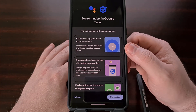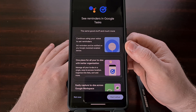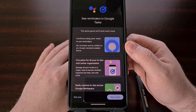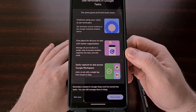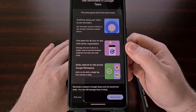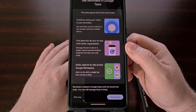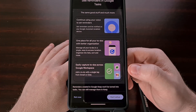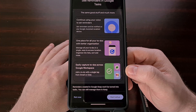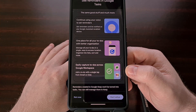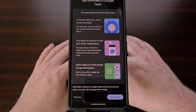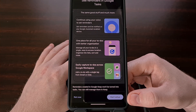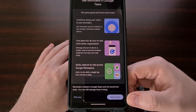We can continue to use our voice with Google Assistant to create our reminders even after the migration has happened. Once completed, we can find all of our to-do lists in a single easy-to-access location with the Google Tasks app. And you can create a to-do list with a single tap from Google Chat or the Gmail application. To start the process, we're just going to tap on the Start Setup button down here at the bottom right.